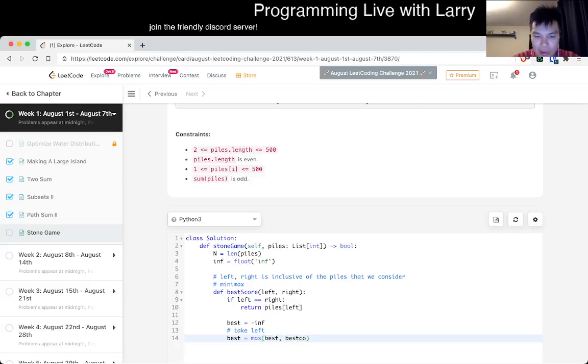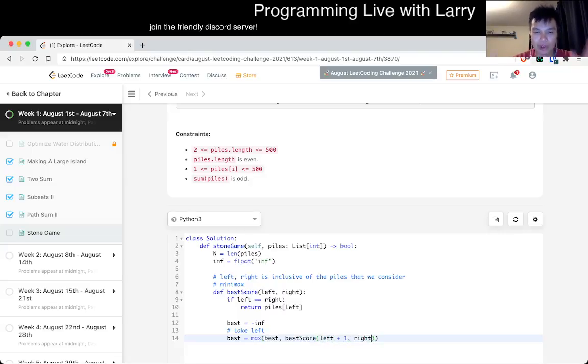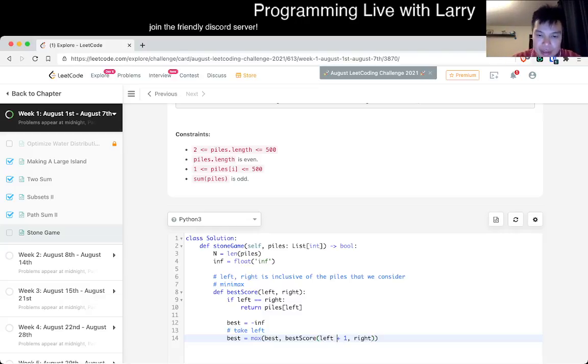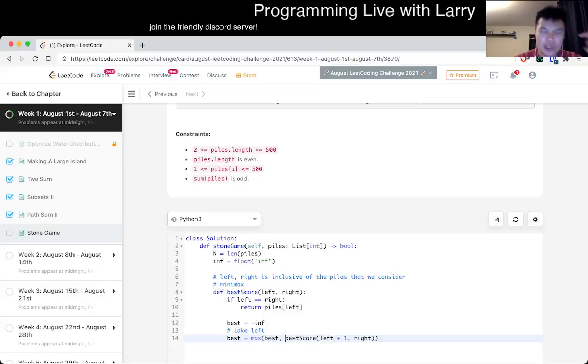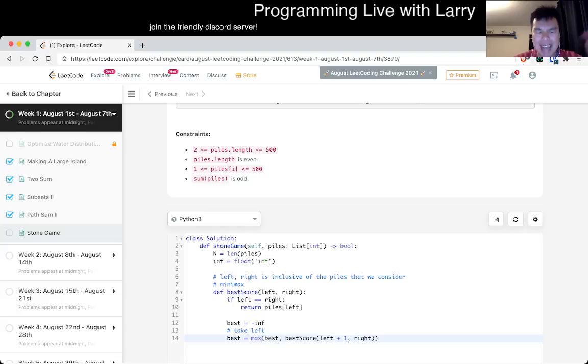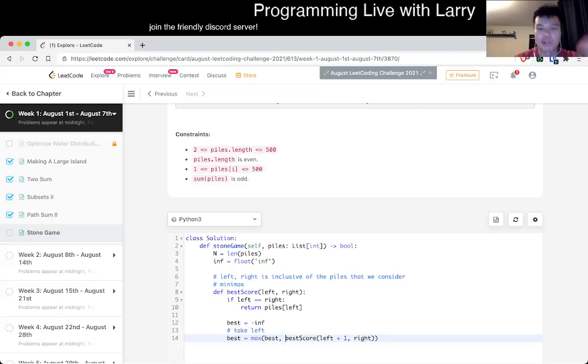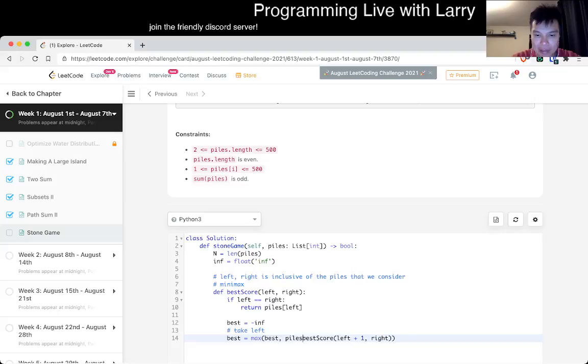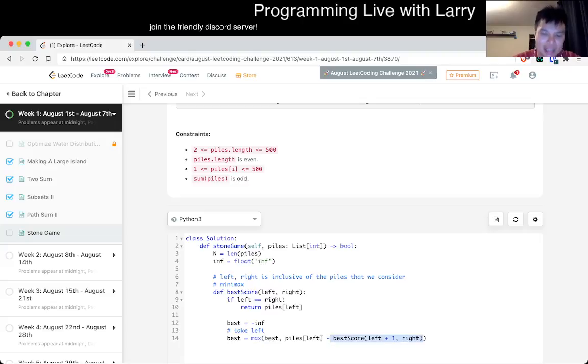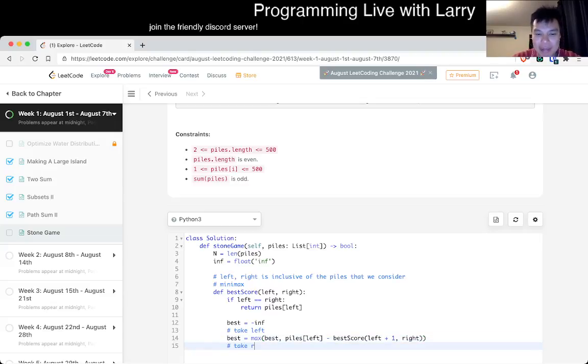When we take the left it means that we take the best score of left plus one, right, because now this is the subarray that we're using except this is now the other person's turn. You're trying to maximize the difference between your score and their score. So this is going to be piles of left, which is the score that you just got, minus the best score that your opponent can have.